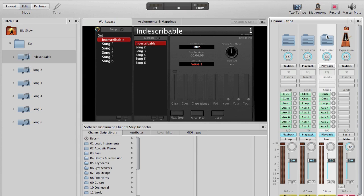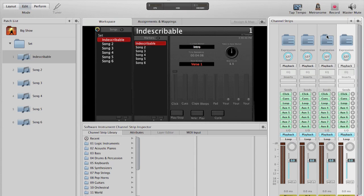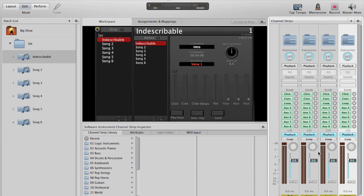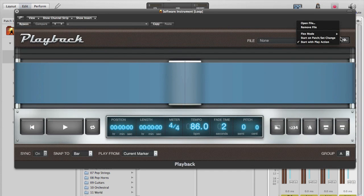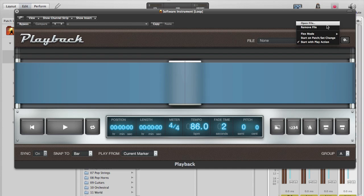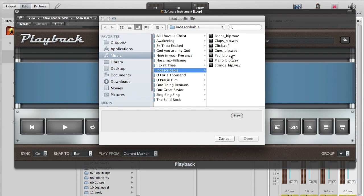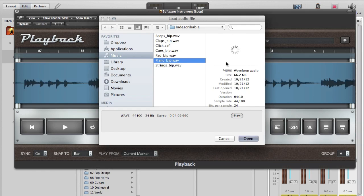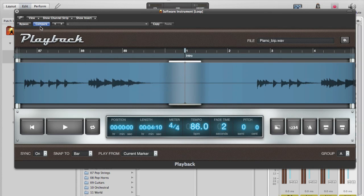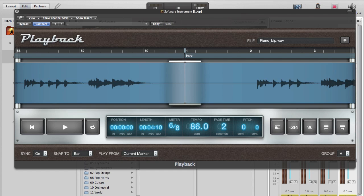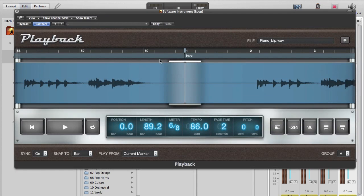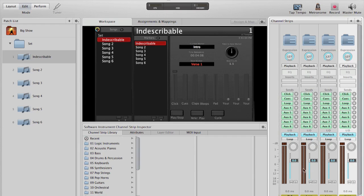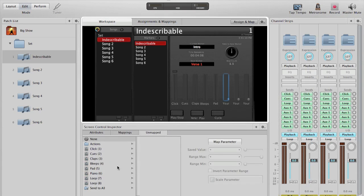We're going to need a few more, so I'll go ahead and just copy a couple more loop tracks in. Here's our piano track. Let's make sure I'm on the right one here. Piano, perfect. We'll assign this to piano level.